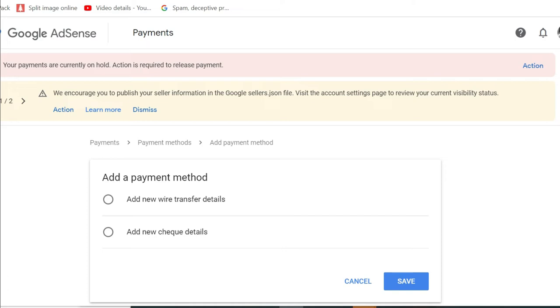But of course, I'm going to choose wire transfer.